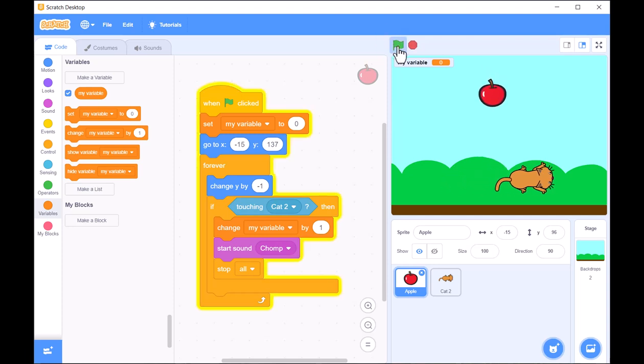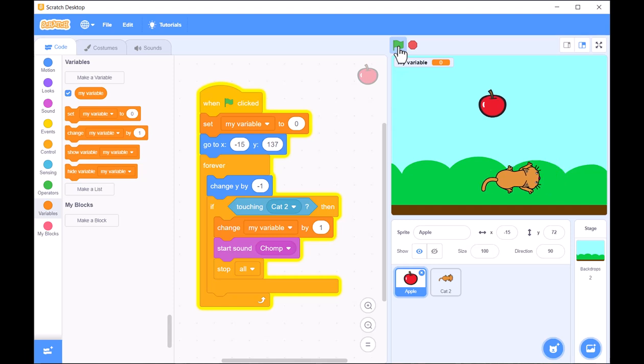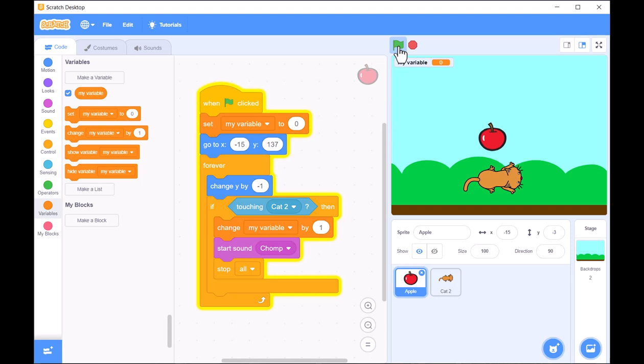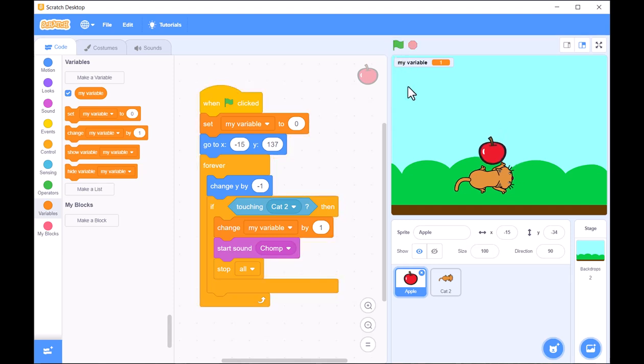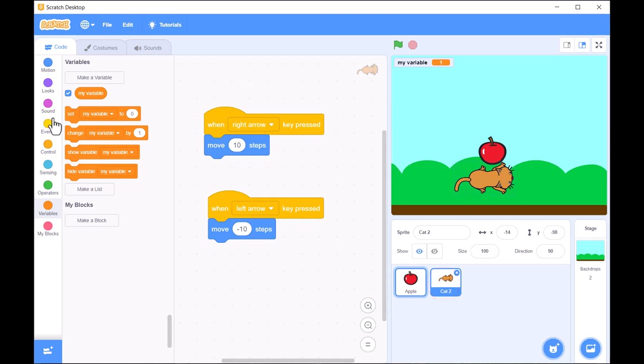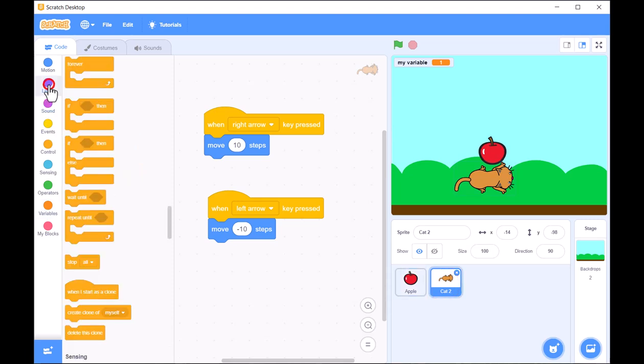Now it's your turn to create your own game in Scratch. Use movement, interaction, and scoring to build a game that's uniquely yours. Happy coding and enjoy making your game come to life.